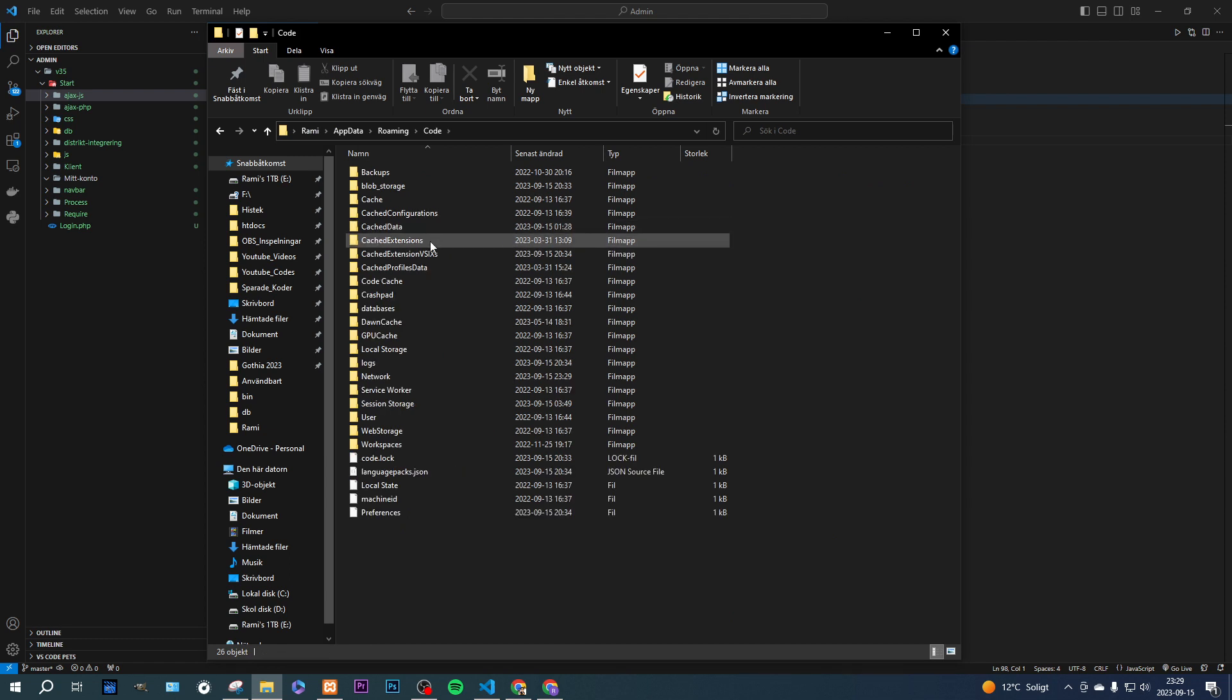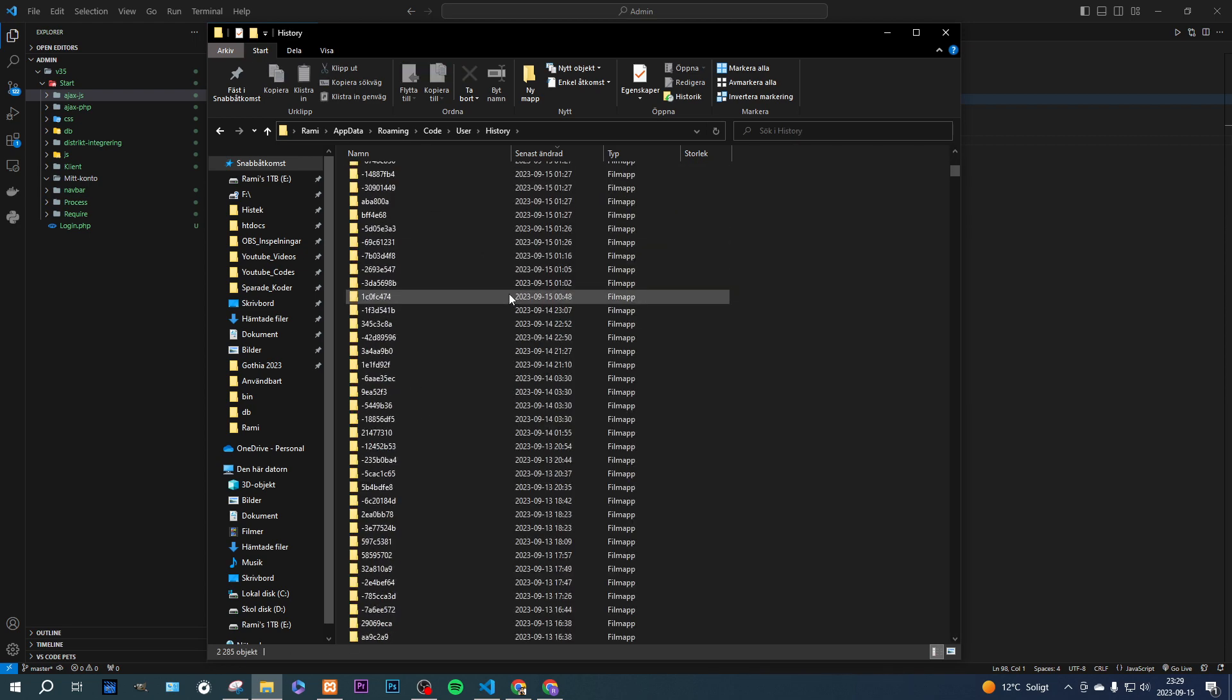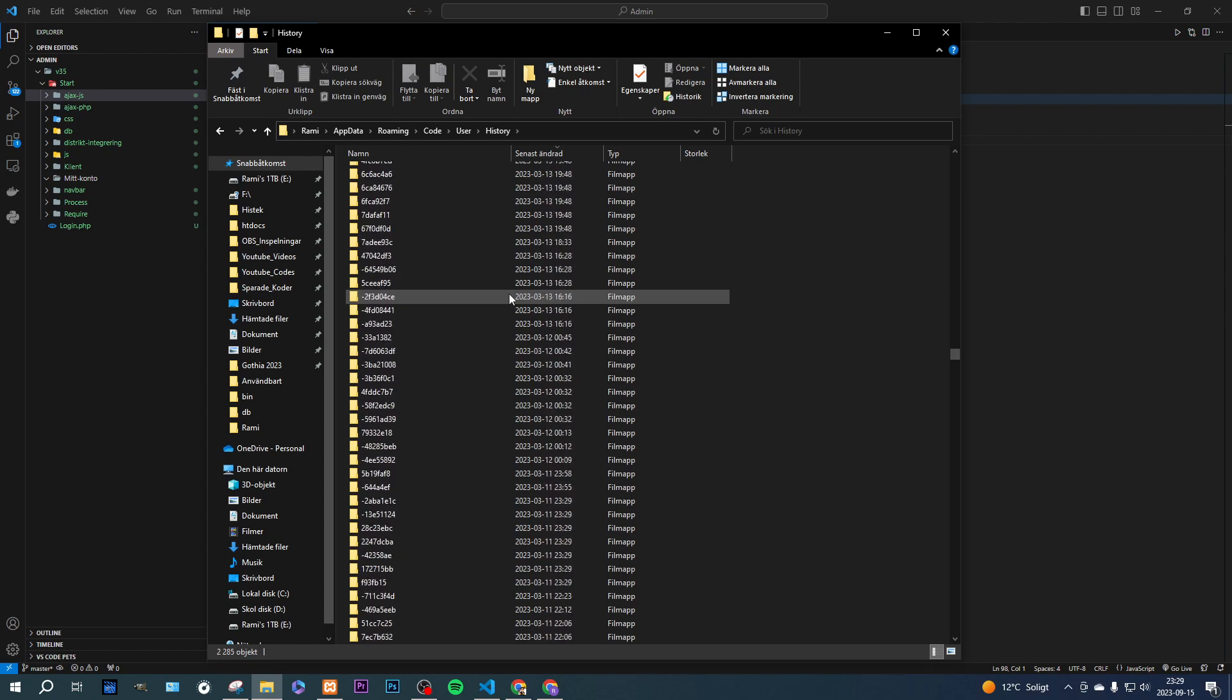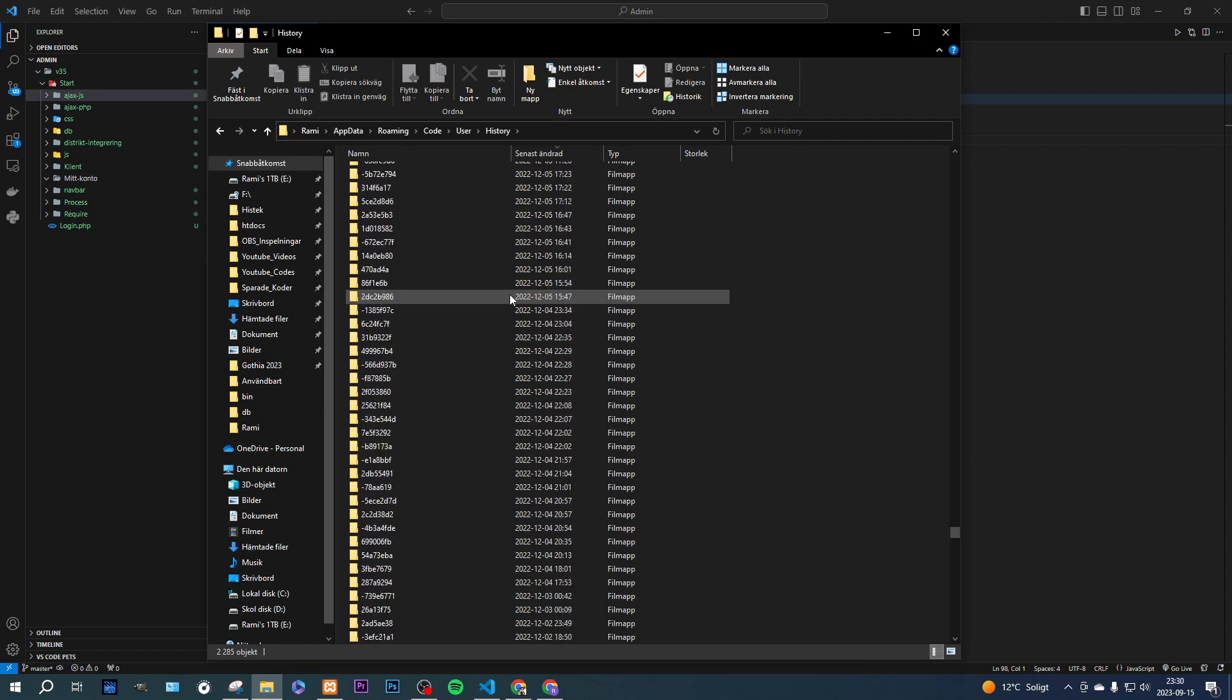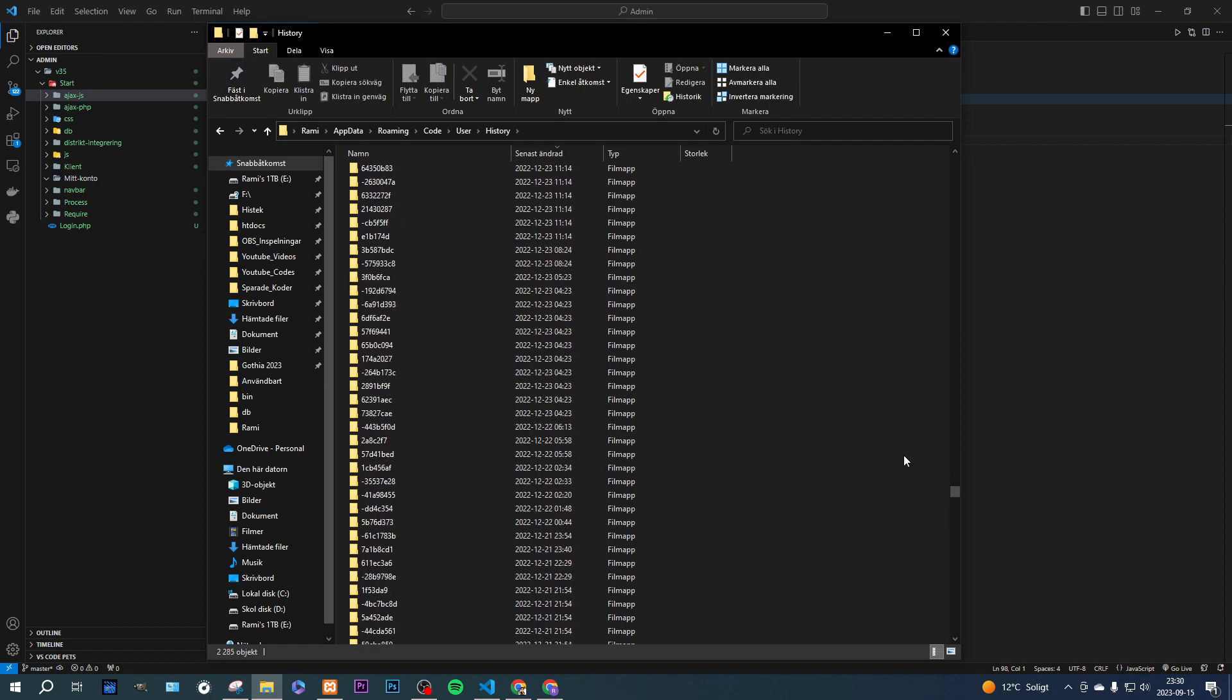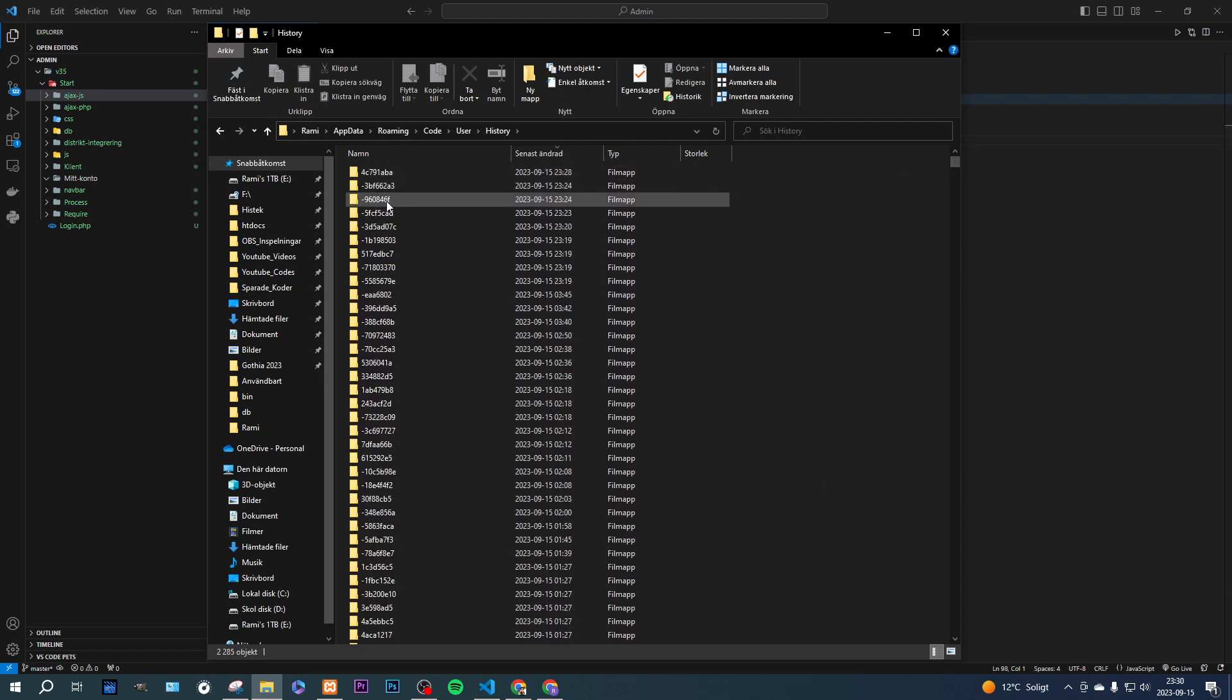And you're going to enter user, which is you basically. And you're going to enter history. Now you're going to get all these files here. And if you can see those, this is a good sign. It means that your files are still here.